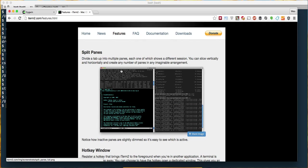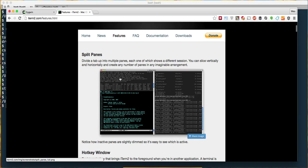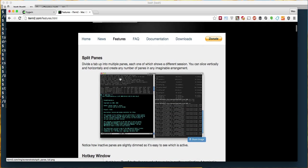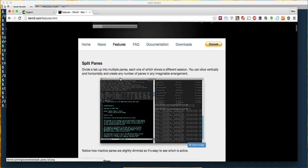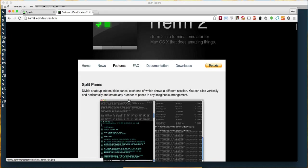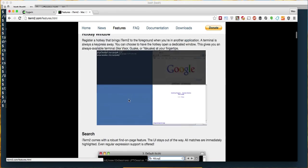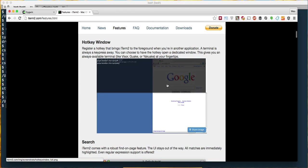It does all kinds of really nice stuff like split panes. If you're running maybe a Grunt or a Gulp task, or you're running a server and you got Node running in one, you can find yourself having a few things open at once and it's nice to be able to have them all visible at once. It's got split panes, it's got hot keys where you can put it anywhere you want.